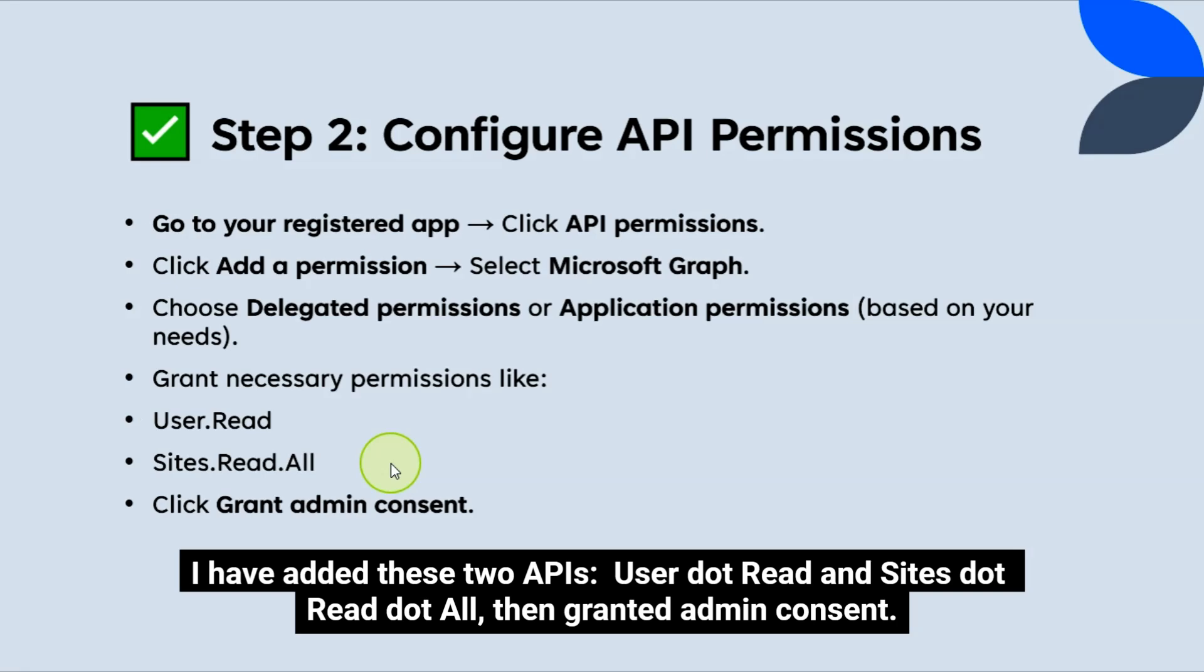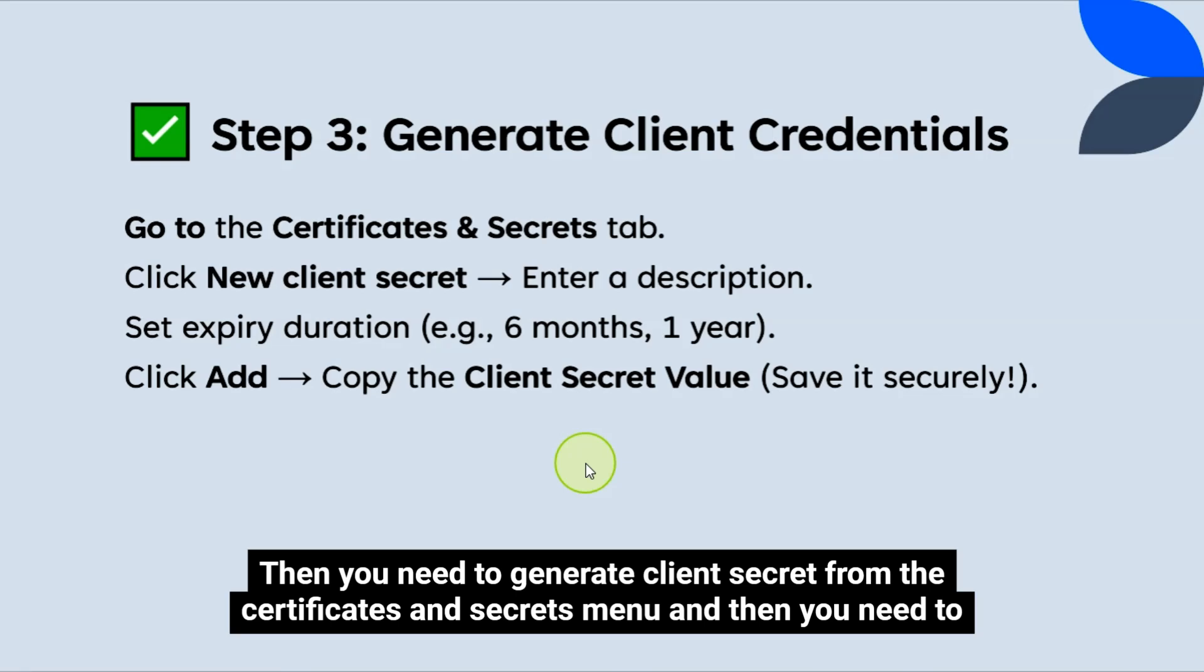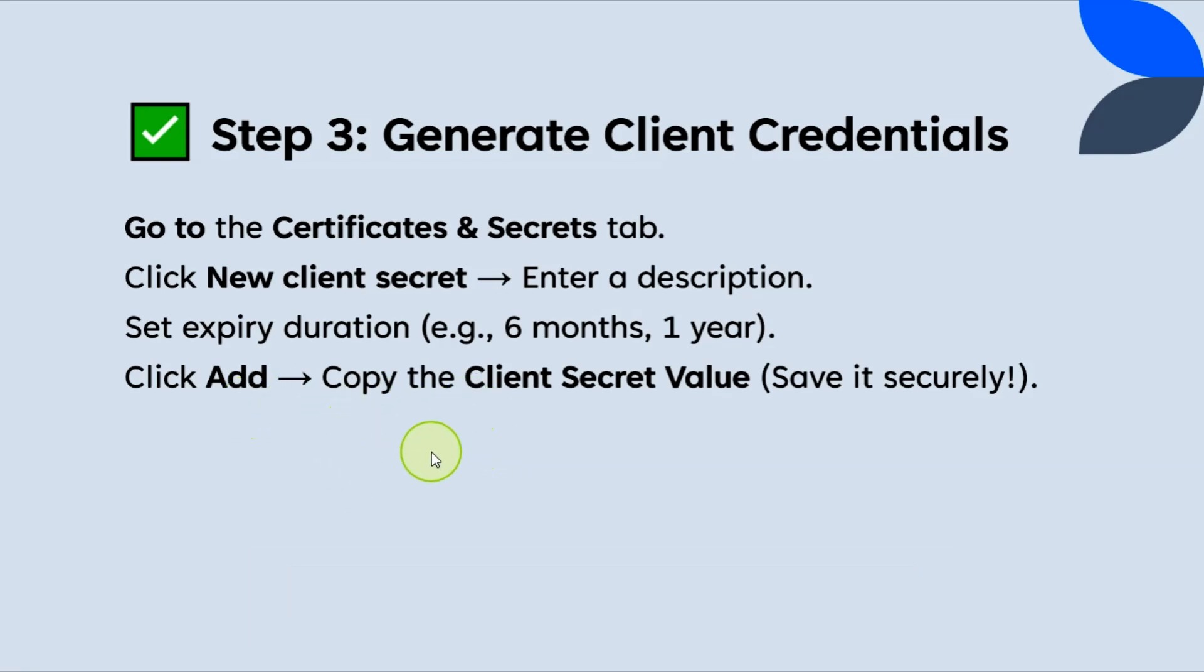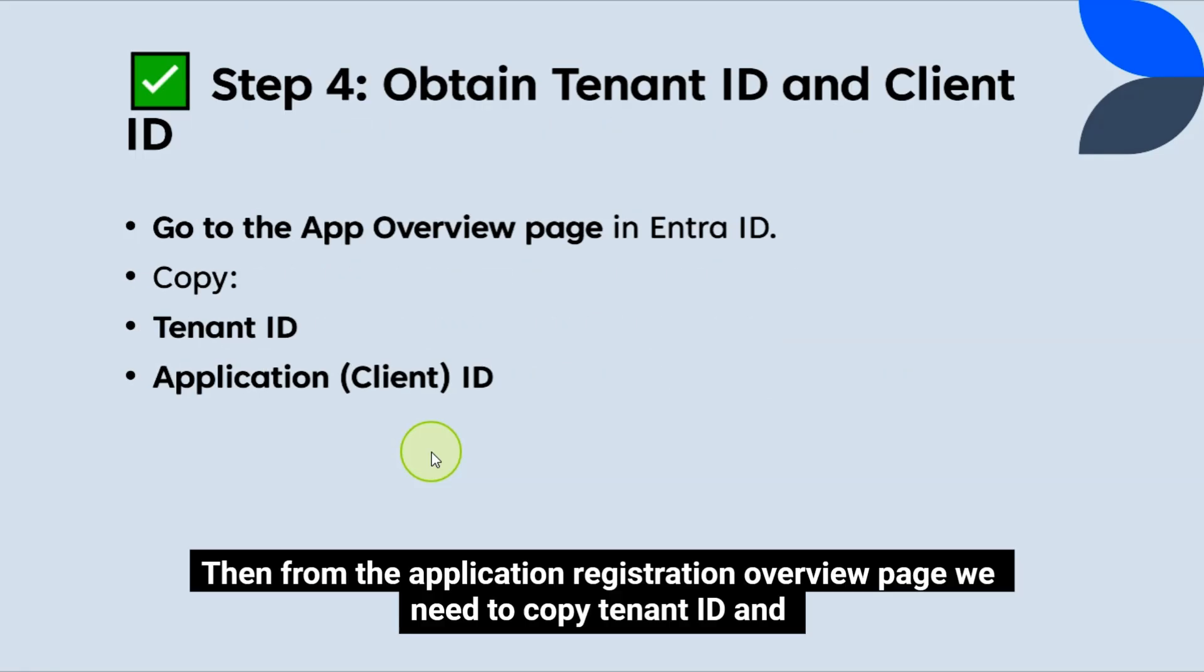For this demo, as a sample, I have added these two APIs, user.read and sites.read.all, then granted admin consent. Then you need to generate client's secret from the certificates and secrets menu, and then you need to copy that secret value and save it securely.